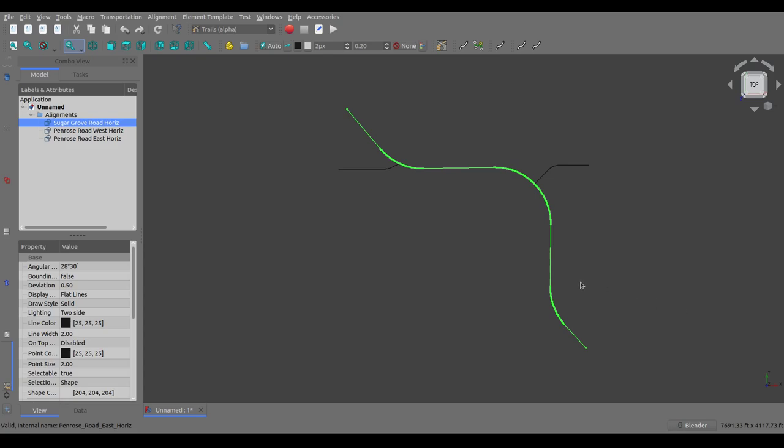Okay, so I wanted to take a little bit of time and do a quick update on some of the work that I've been doing for the horizontal alignment design tool for the FreeCAD Trails Workbench.